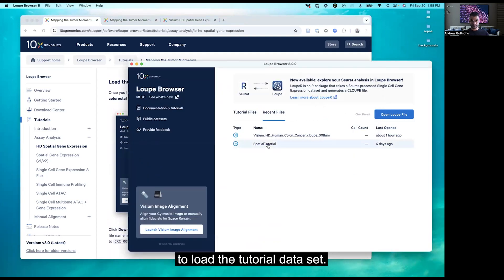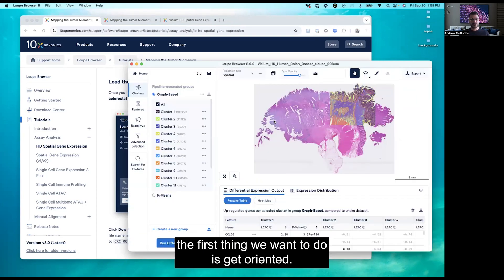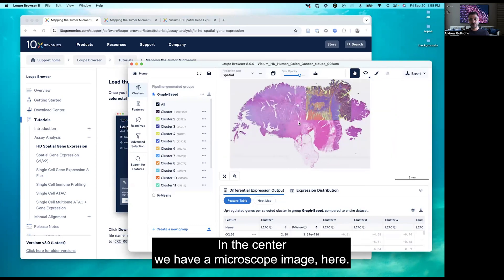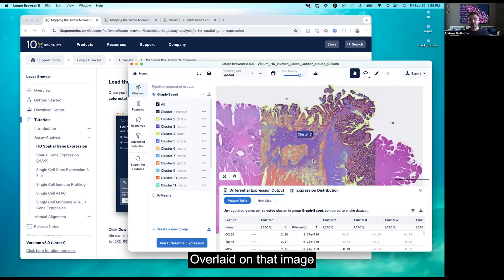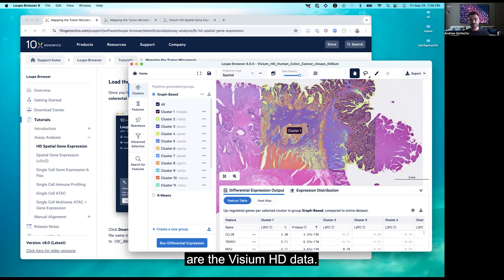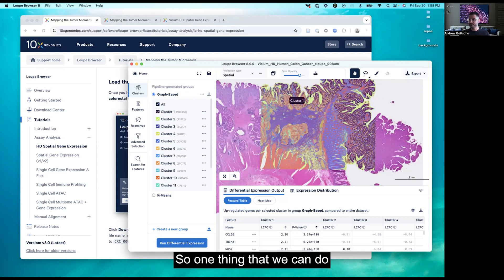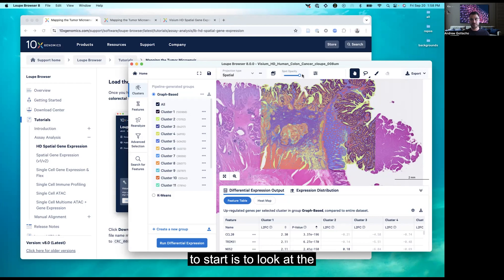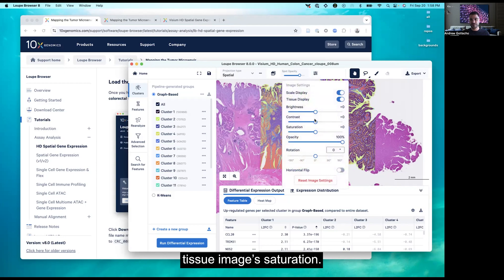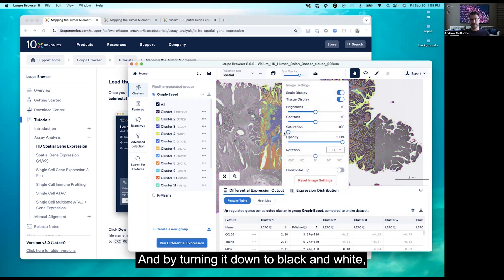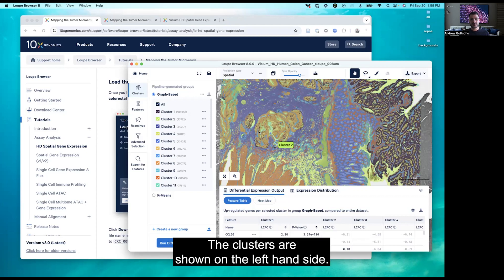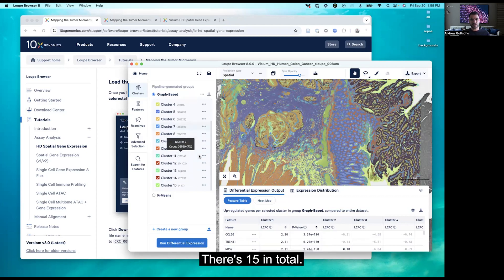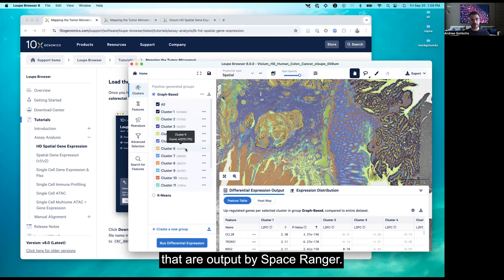To load the tutorial dataset, I've already loaded it, but you can follow the instructions in the tutorial. The first thing we want to do is get oriented. In the center we have a microscope image — this is an H&E image. Overlaid on that image are the Visium HD data. To help with the many colors, we can look at the tissue image saturation and turn it down to black and white so you can more readily see the colors corresponding to clusters. The clusters are shown on the left-hand side — 15 in total, and these are graph-based clusters output by Space Ranger.